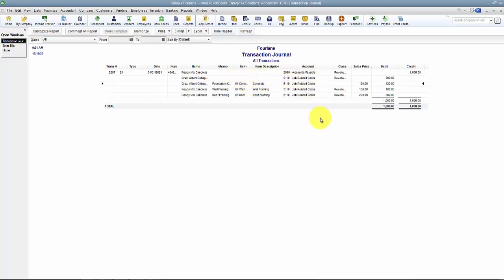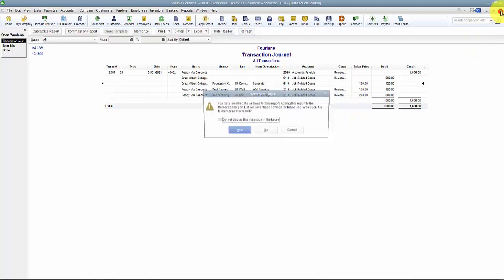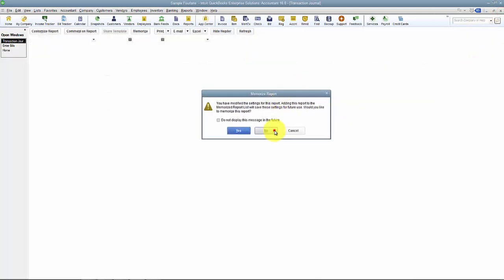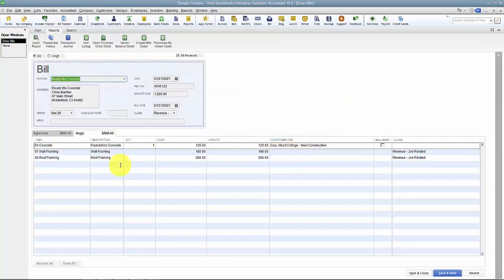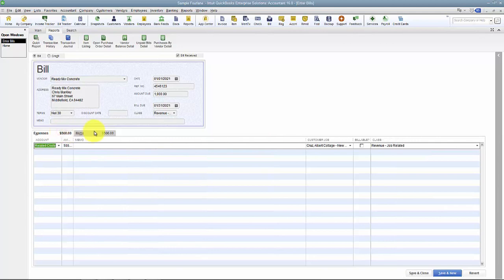So you can see the benefit already by even just looking at this report. I spent $500 on what - it tells me right there. Alright, a couple things that are different about the Expenses tab and the Items tab as well.